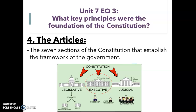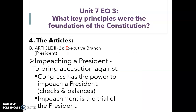Today we are continuing with the articles and we are talking about the executive branch, which is Article Two of the Constitution. Under the executive branch, yesterday we talked about how the president gets elected and what the president's roles and responsibilities were. Today we're going to talk about what happens if the president does not uphold those roles and responsibilities or commits a crime.